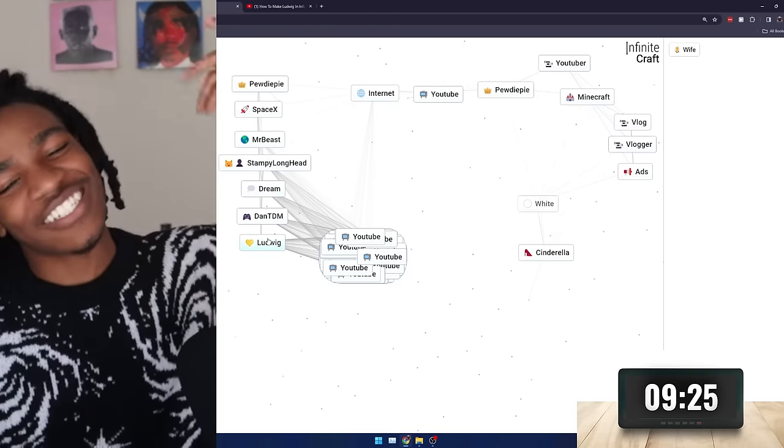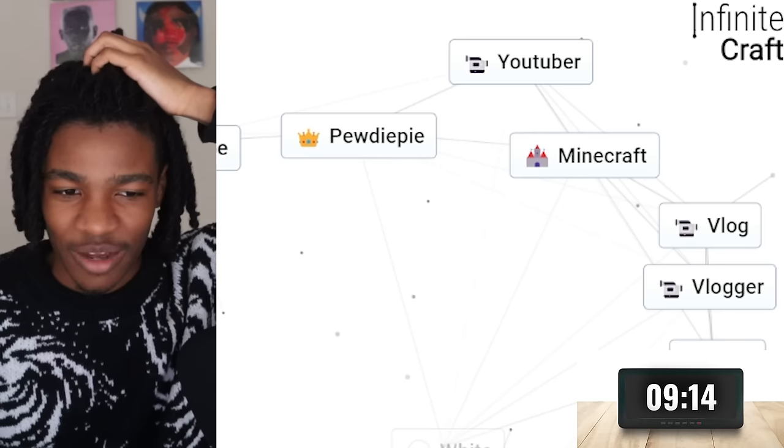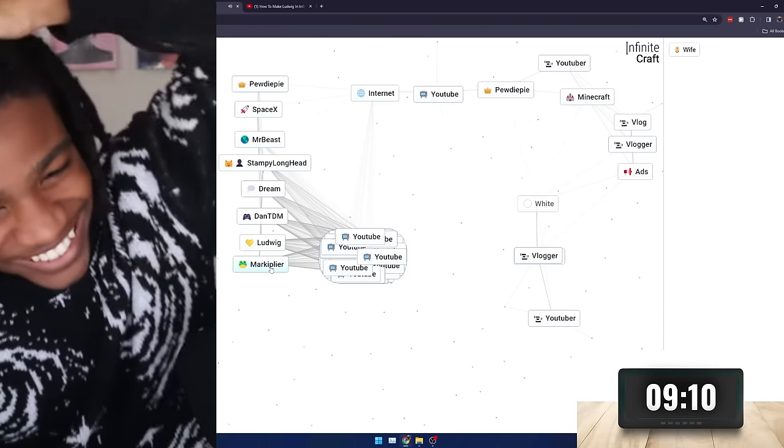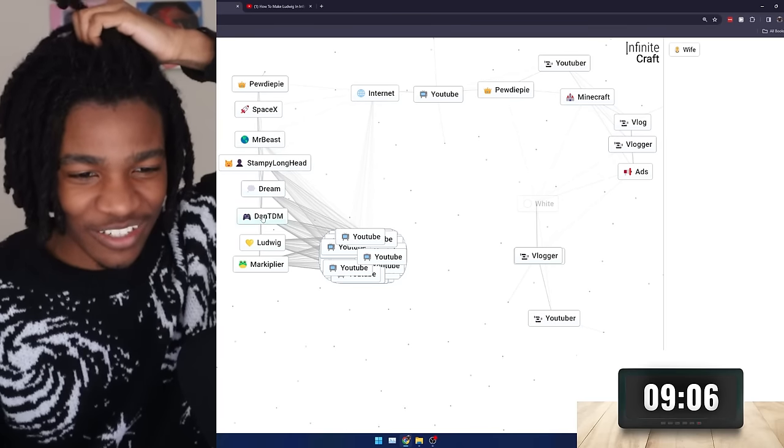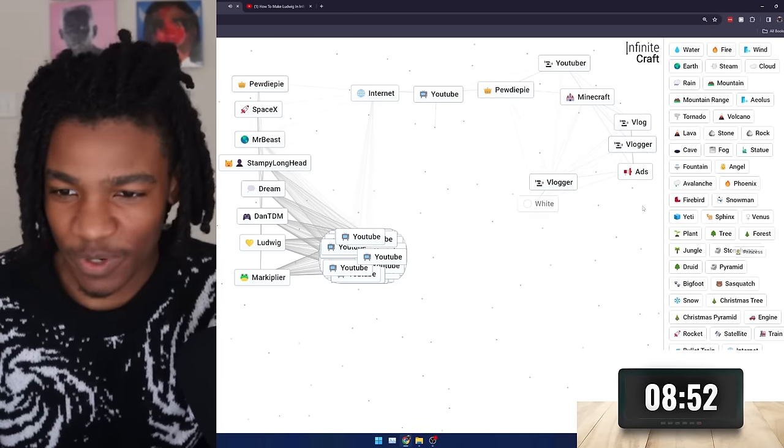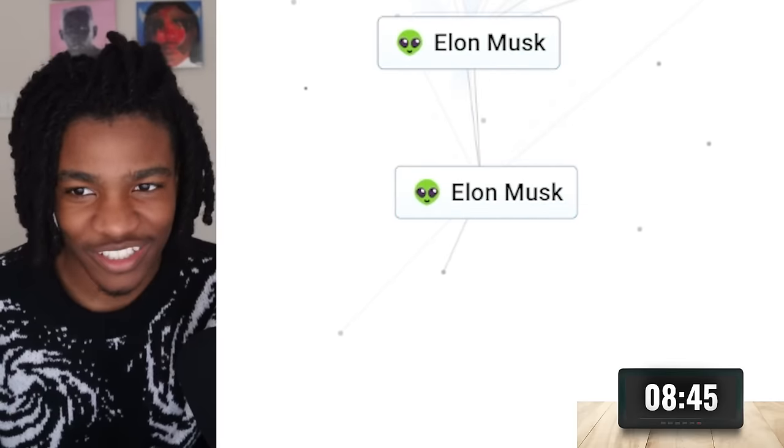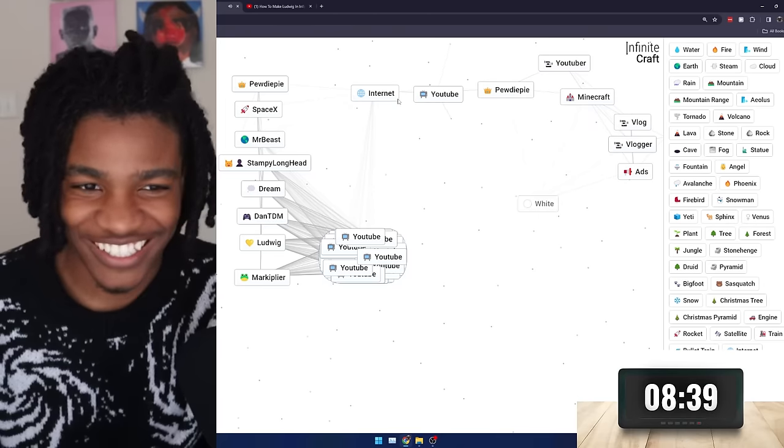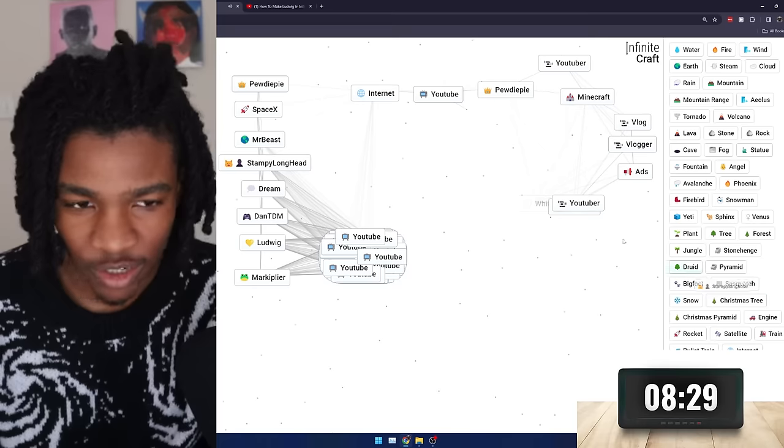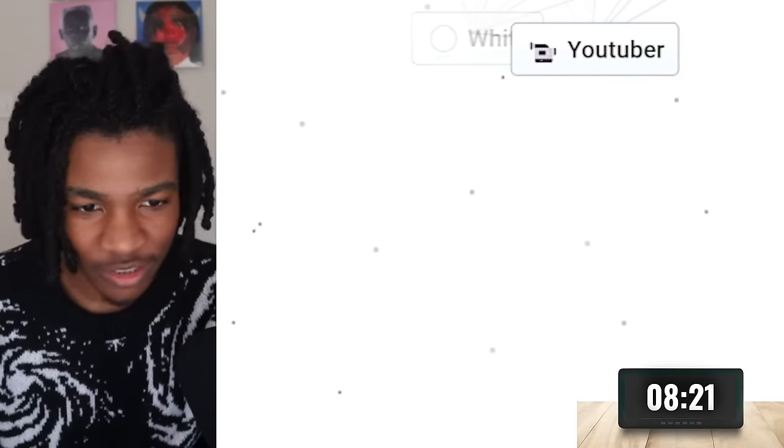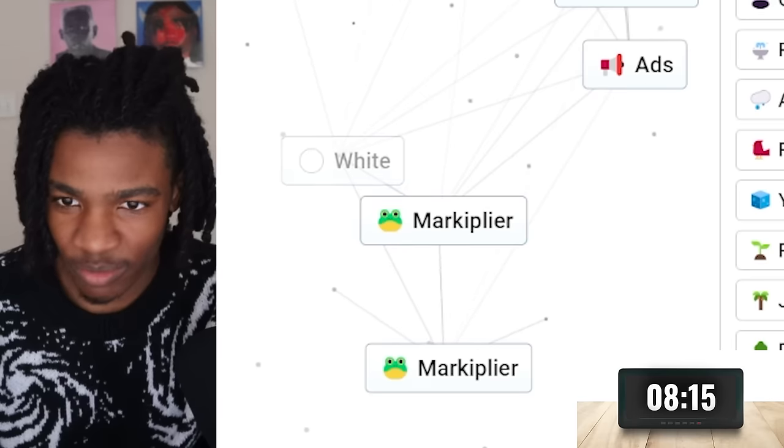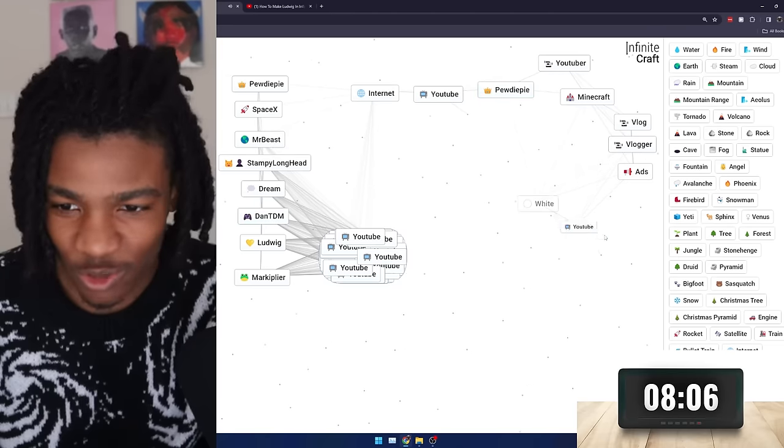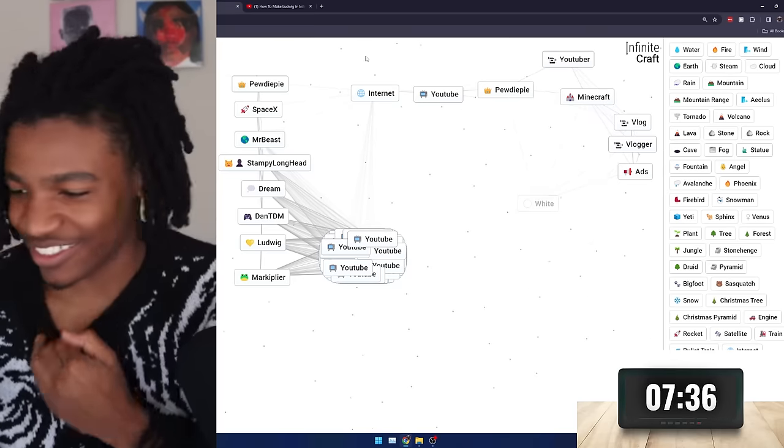YouTuber Cinderella creates princess vlogger. How about Ludwig YouTuber? Markiplier. Let's go. One two three four five six seven eight. Ludwig YouTuber made Markiplier. So now, let me keep experimenting. YouTuber SpaceX creates Elon Musk. I don't consider him a YouTuber at all. Okay. That does not exist. I'm just going to ignore that. Stampy Longhead YouTuber. Nope. Dream YouTuber. Nope. DanTDM YouTuber. Nope. Ludwig YouTuber created Markiplier. None of these YouTuber combinations are making anything exactly new. This ain't looking too good.